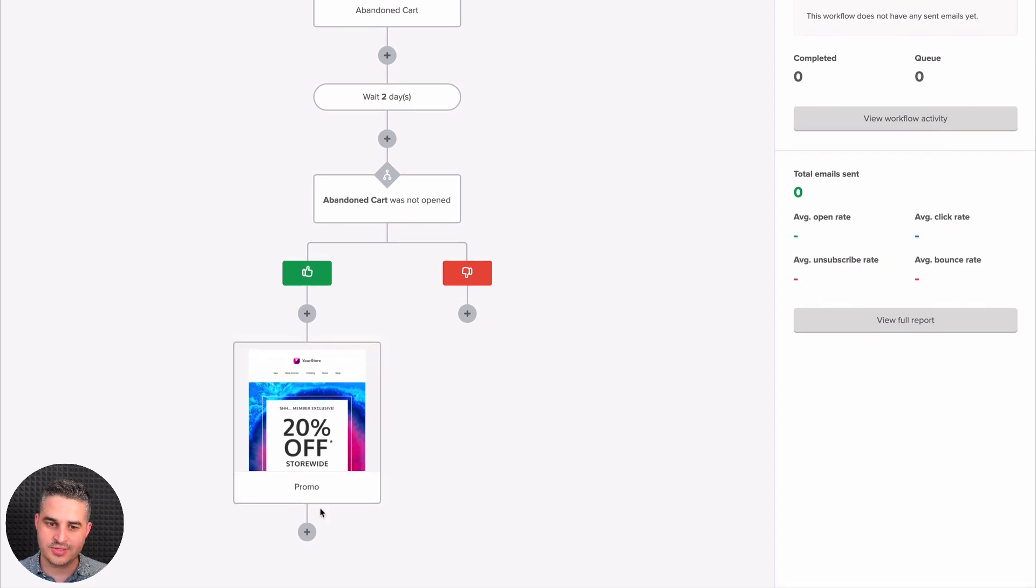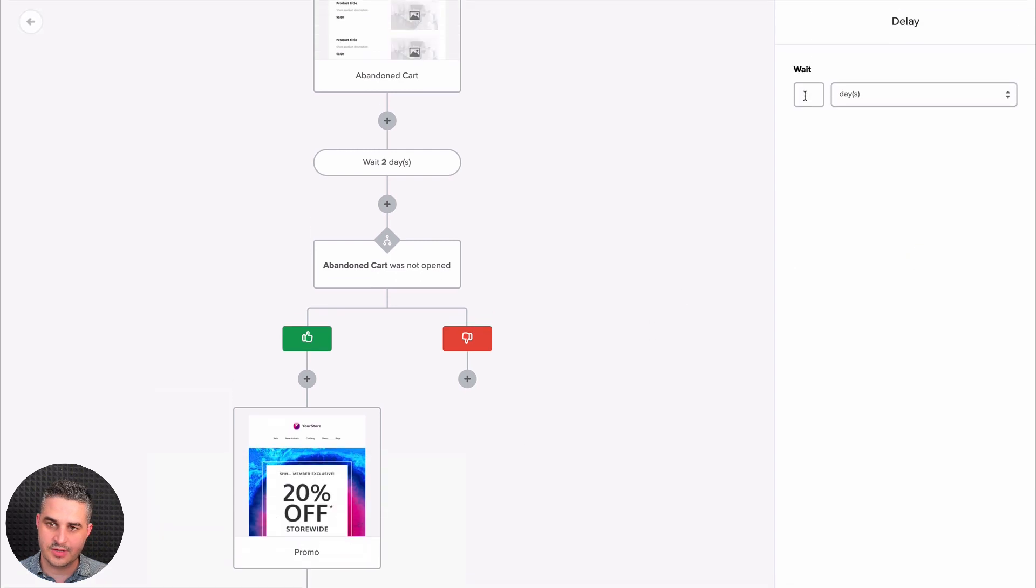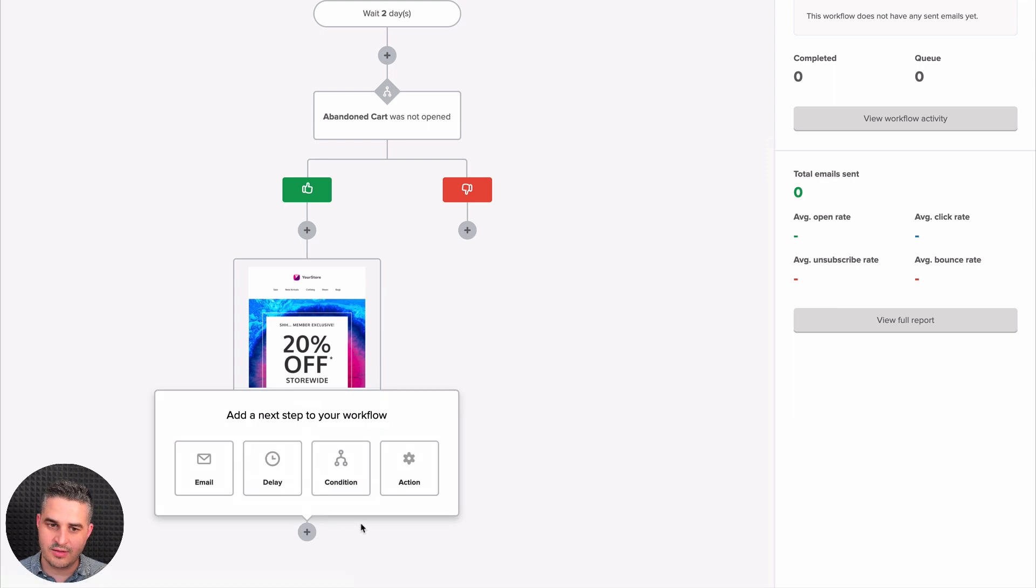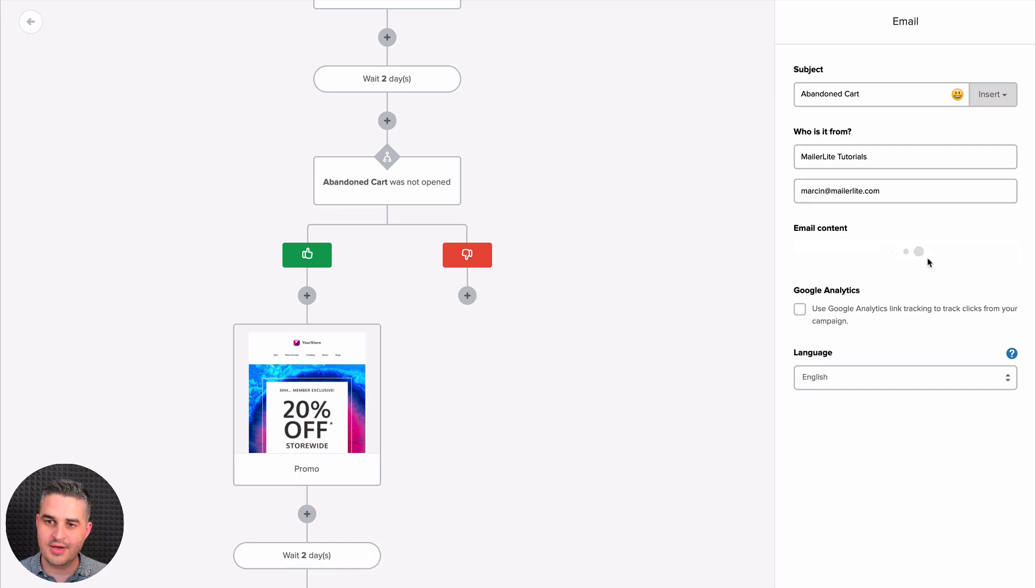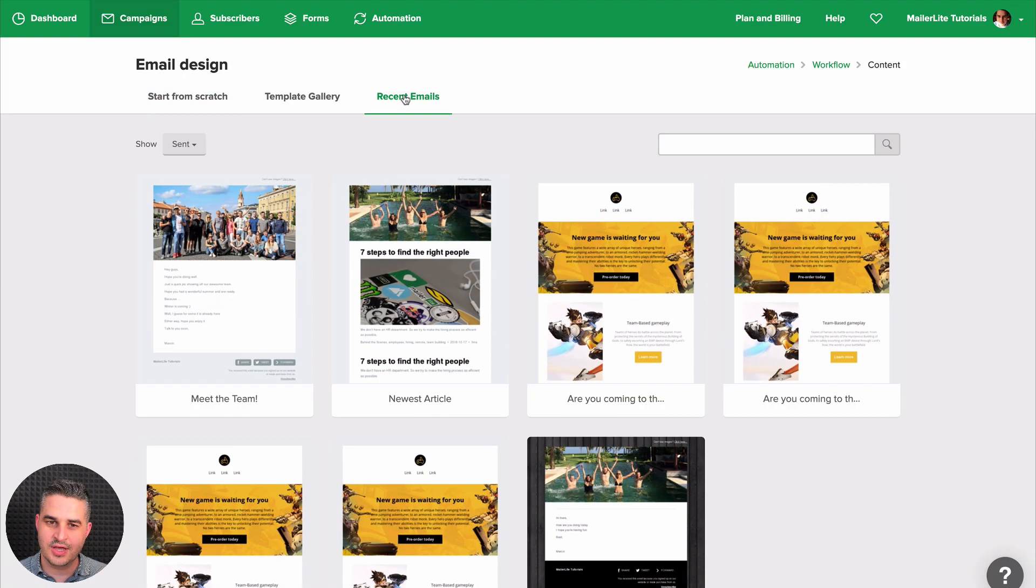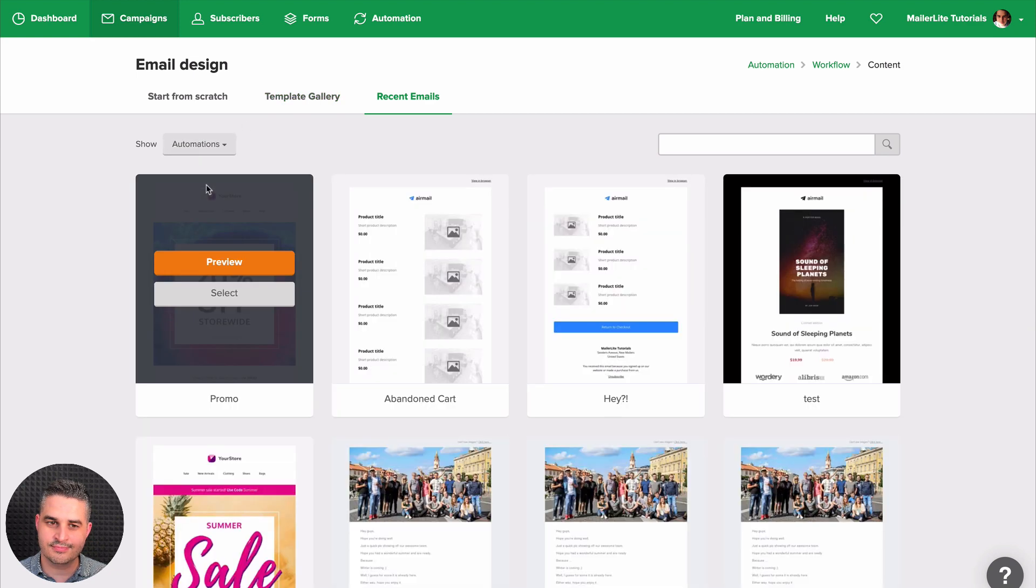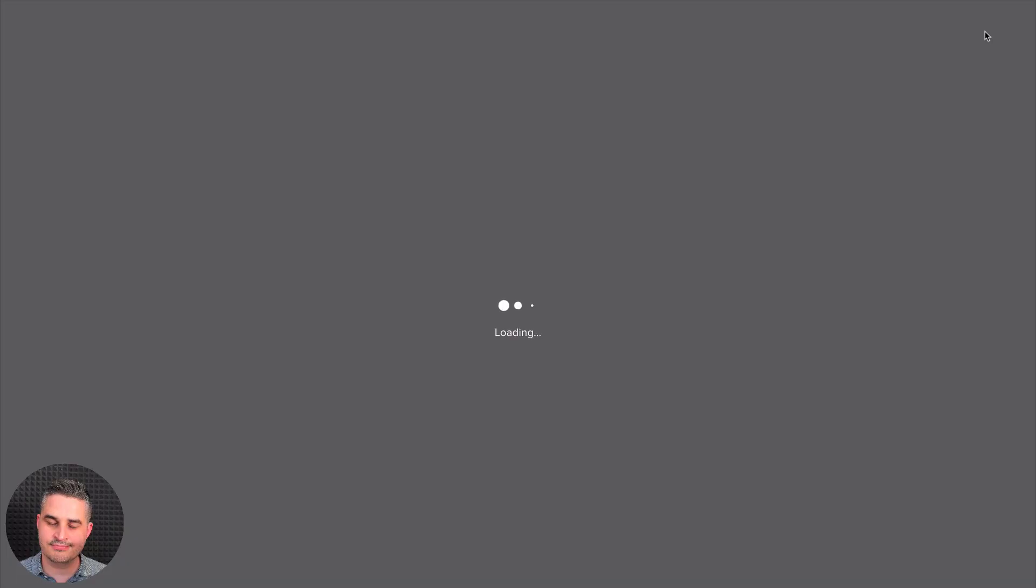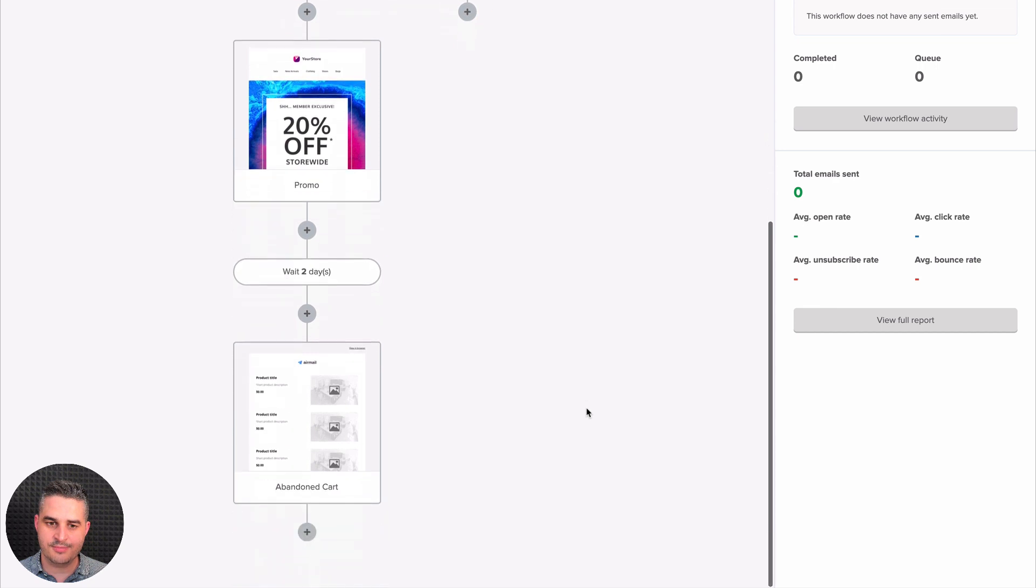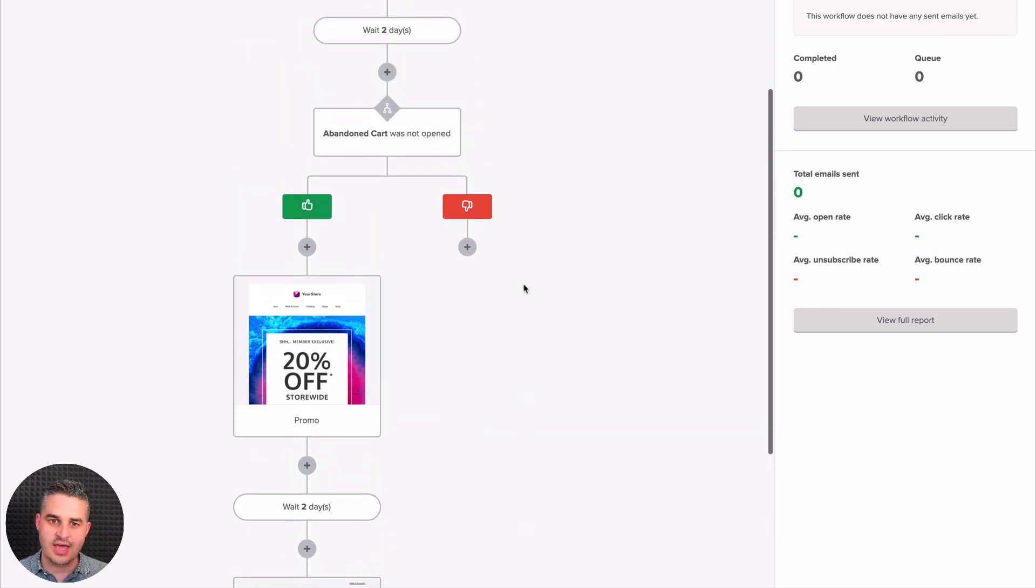And of course, you can add more things like another delay. Another two days delay. And then you can add the email with the abandoned cart again. Design email. And go to recent emails. And just go to automations here. And use that abandoned cart email again. Click done editing. And there we go. Here's the email. Abandoned cart. And of course, you can keep building this out.